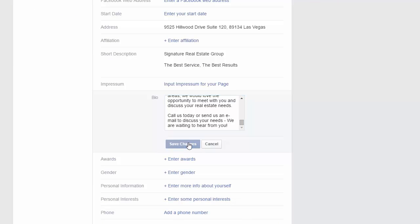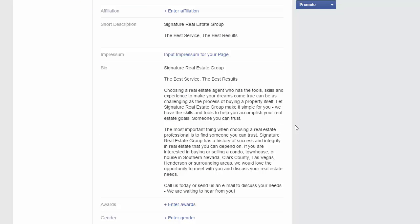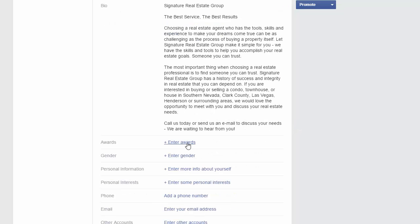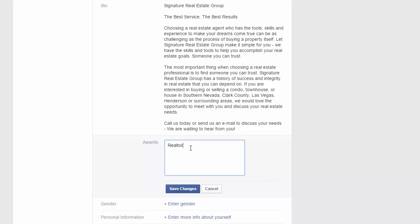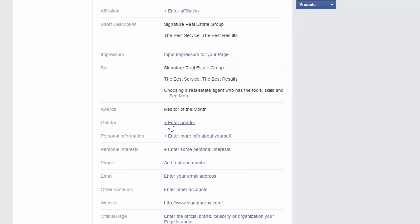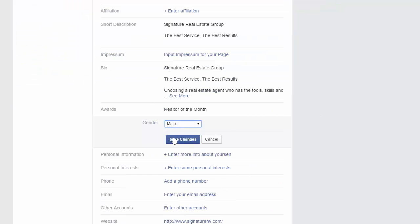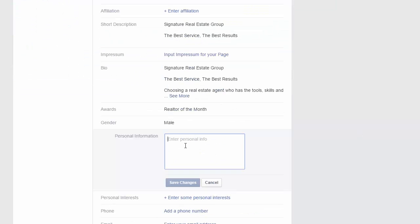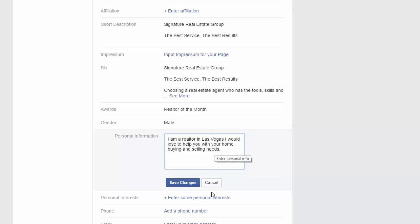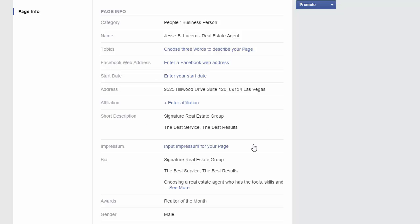For best results, under the Bio section click 'Bio' and enter the information you just copied — it allows a larger biography. If you have any awards, like Realtor of the Month, you may want to put that on there. I put: 'I'm a realtor in Las Vegas, I would love to help you with your home buying and selling needs.' Something simple like that works, but you can be more detailed.